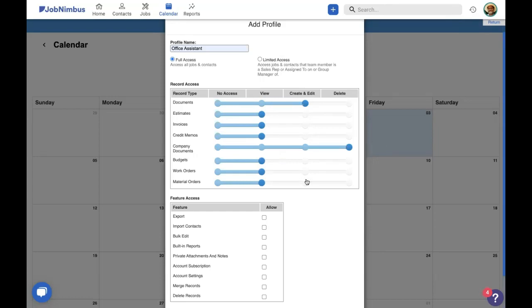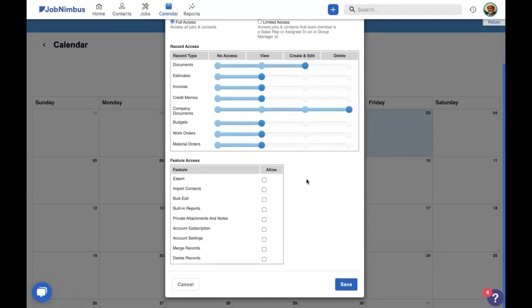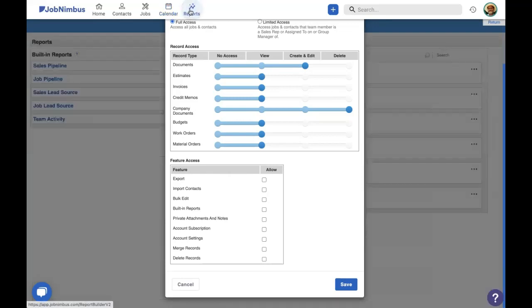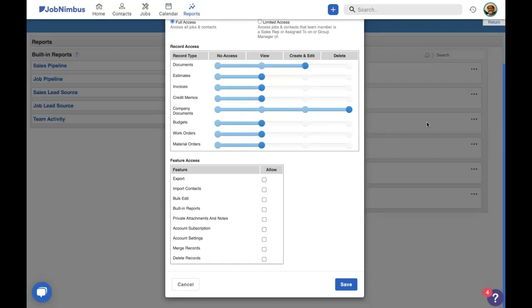Below record access, we have feature access. Feature access is simple on and off for a variety of functions in JobNimbus. And we're just going to go over these one by one because they can get a little bit tricky. The first is the ability to export. So export allows you to come into your reports and choose one of our custom reports on the right-hand side and export that as a CSV or Excel file. This allows you to take a whole lot of documents, a whole lot of contacts, something like that all at once and take it with you for use somewhere else. That can be very useful for an owner or an admin or an office manager. But for an office assistant, that's just dangerous.